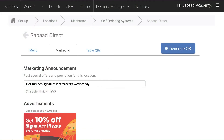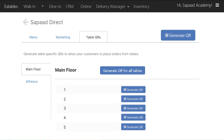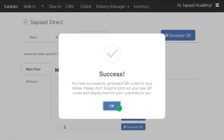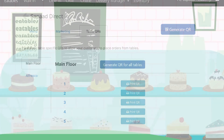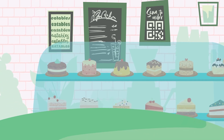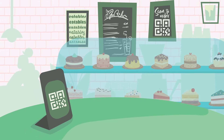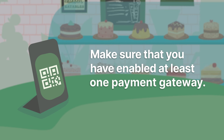To generate a restaurant QR code for your QSR, click on the Generate QR button. If you have table service, go to the Table QRs tab, select the dining section and click a table's Generate QR button to create QR codes for specific tables. You can also create QR codes for all of your tables at once by clicking Generate QR for all tables. Download and print the QR code and display it in strategic areas and tables at your outlet for customers to scan and place orders. Note that tables assigned with a specific QR code will only take online debit or credit card payments, so make sure you've enabled at least one payment gateway.